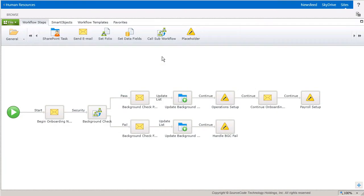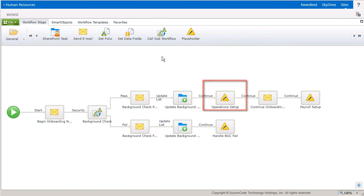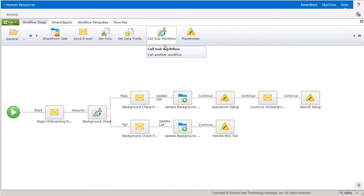All the employee onboarding process is concerned about is making sure that the operation setup process gets started. I've already pre-configured much of this workflow, so all we need to focus on is the call sub workflow step and configure it to call the operation setup process.